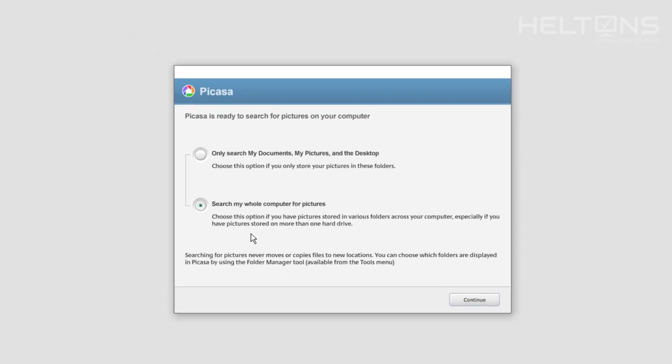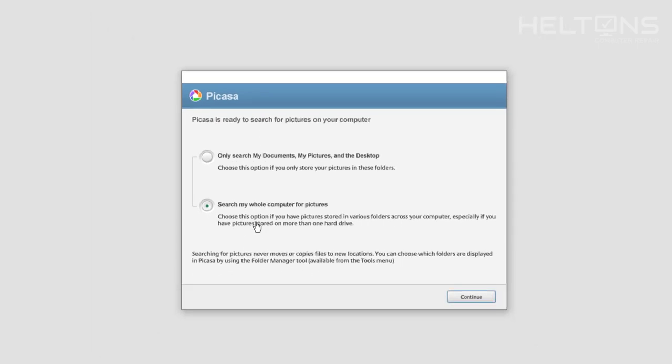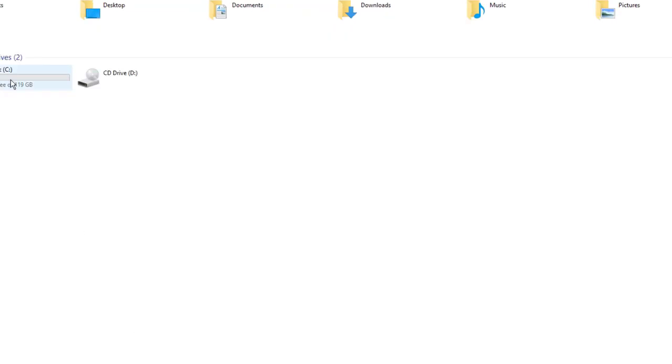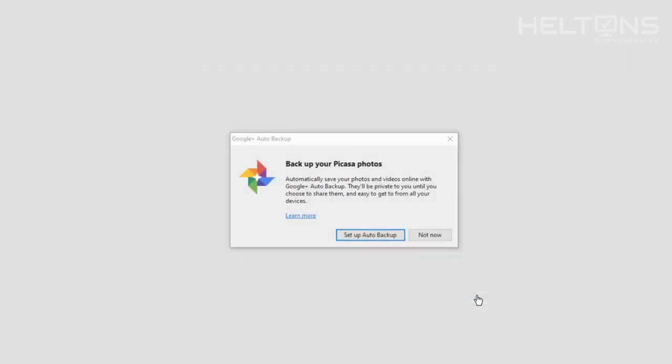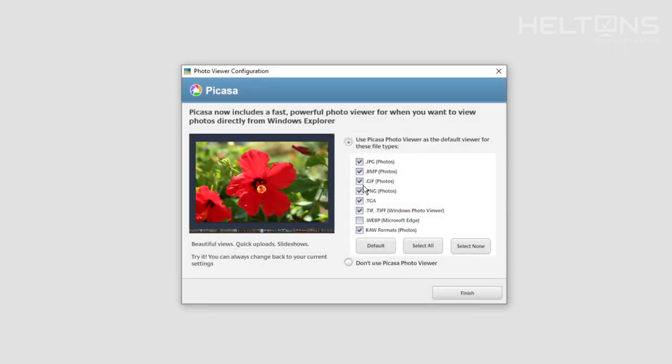So what this does, it tells us if you want to search your whole computer. When you have this selection, you can search every single thing that existed in your C drive, pretty much everything, every single folder. I don't want to choose that. I am only going to choose search by documents, pictures, and desktop. So I am going to press continue.